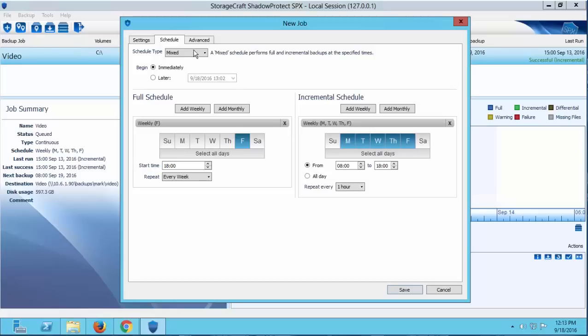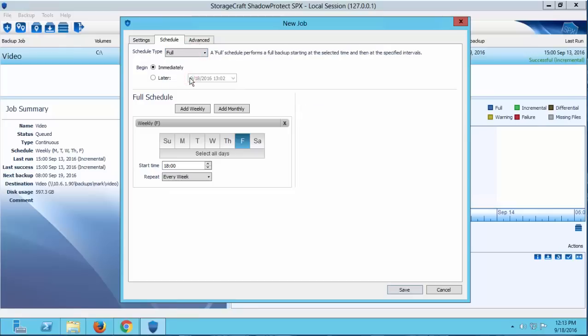Now the next schedule we're going to cover is the Full Schedule. This schedule creates full backups when the backup is scheduled to run. These backups can run once a day. No incrementals will be created, and incremental files cannot be added to a full backup schedule later on.